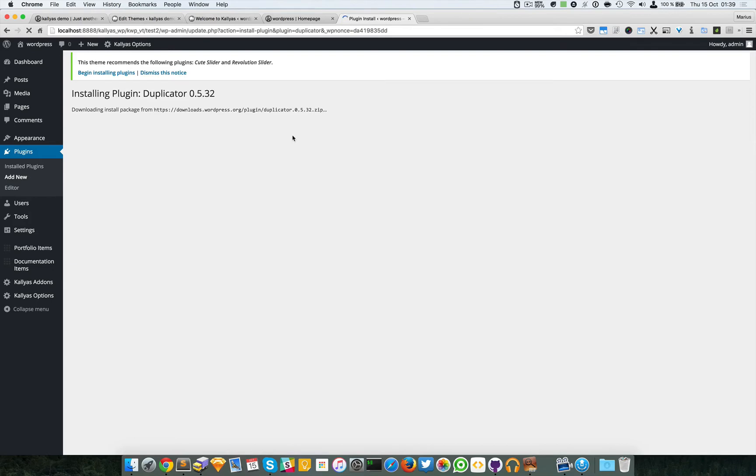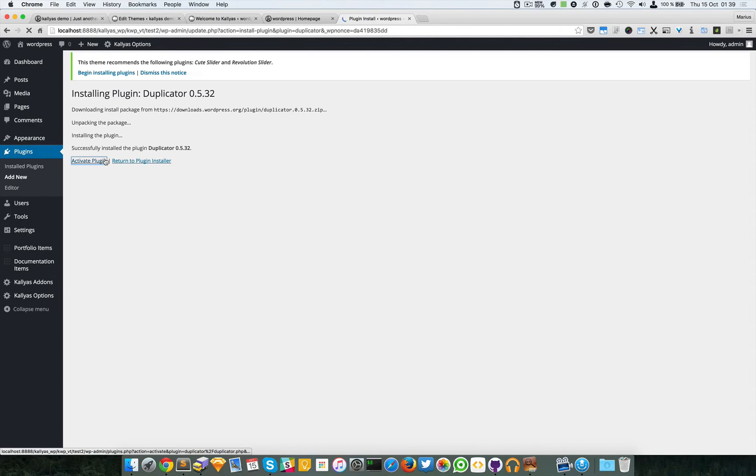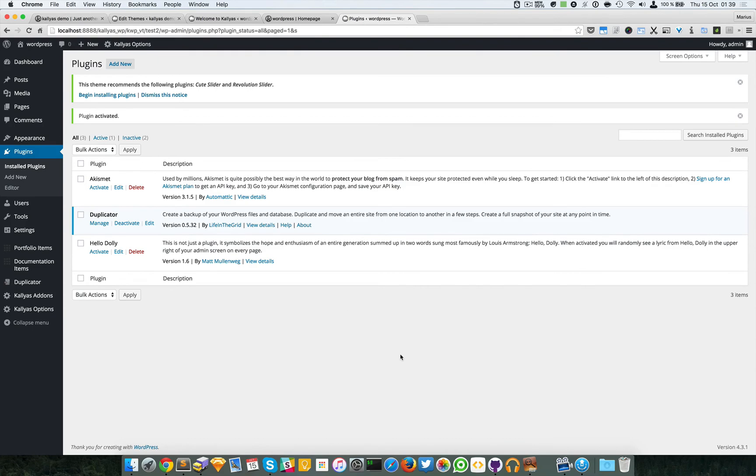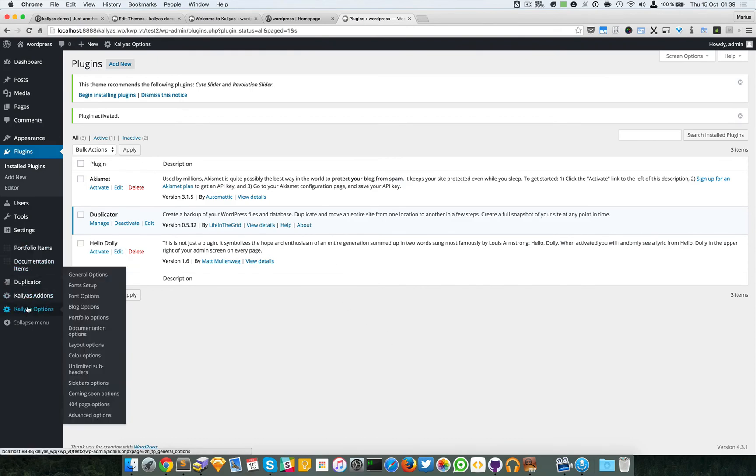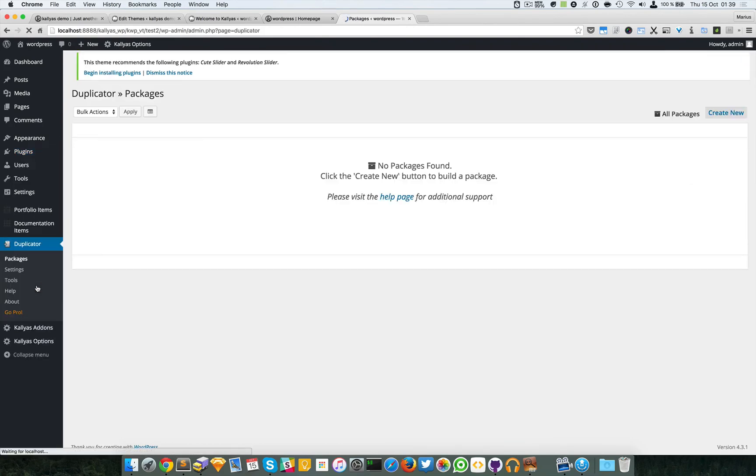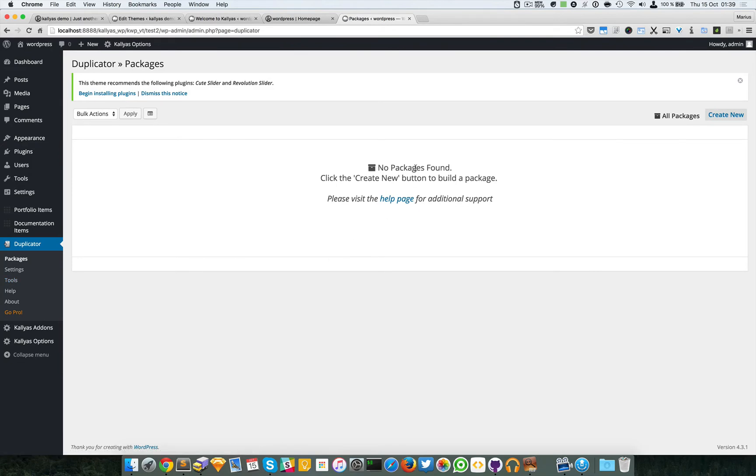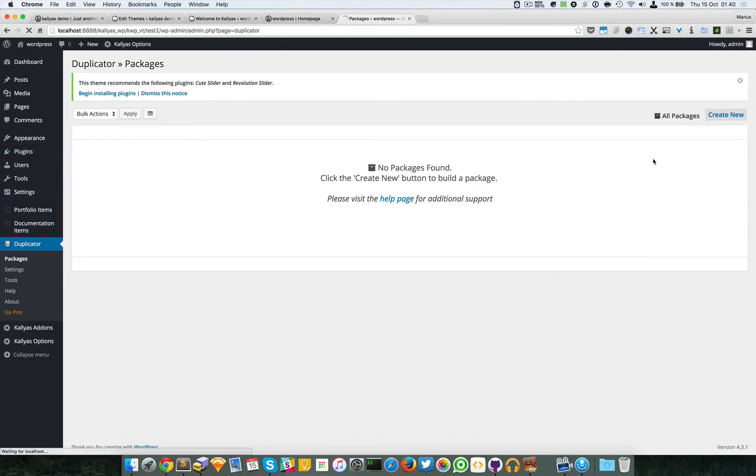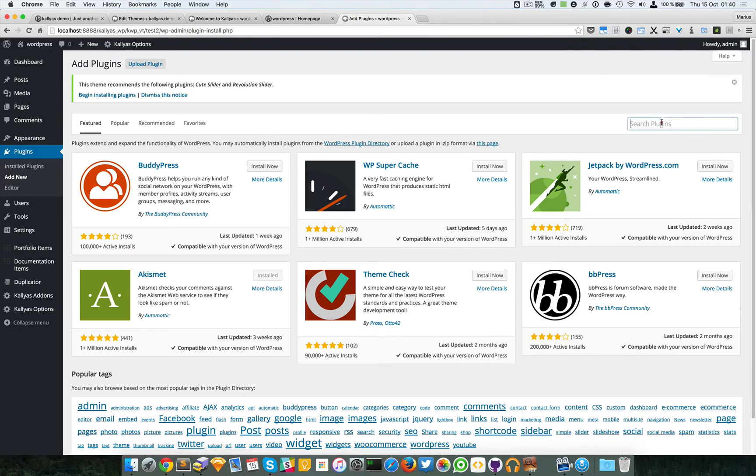You can edit the settings right here and you have to create a new package. Try to follow the documentation of this plugin. There's another one called All-in-One WP Migration.